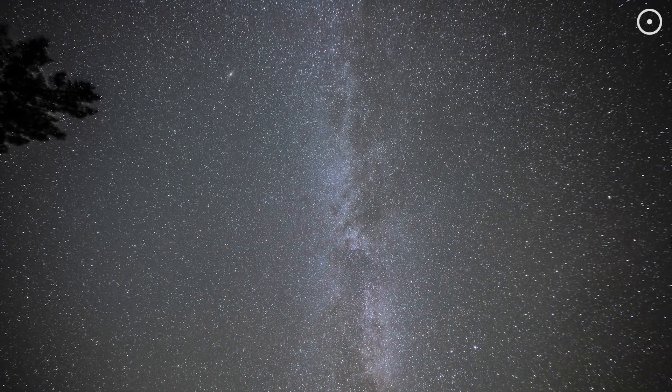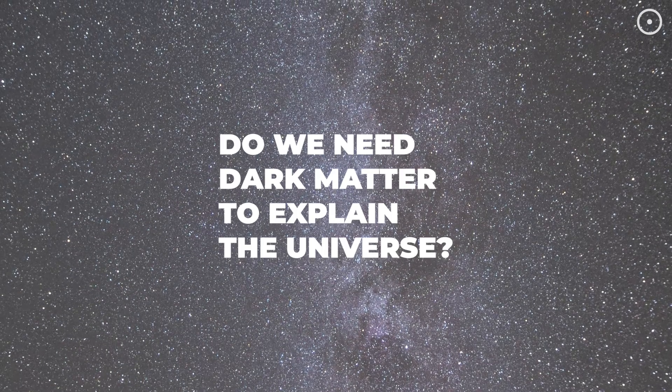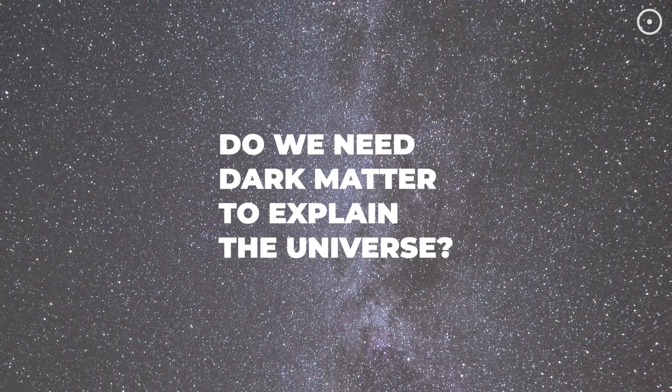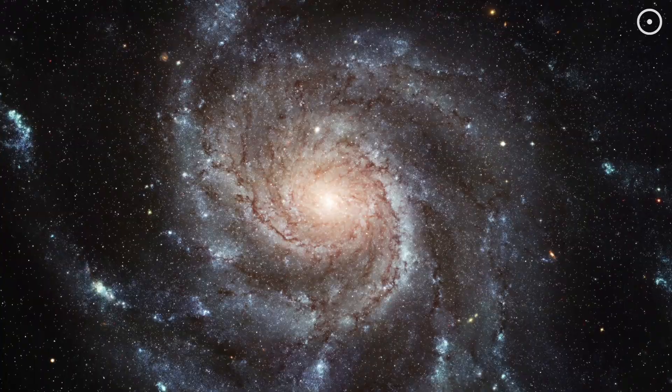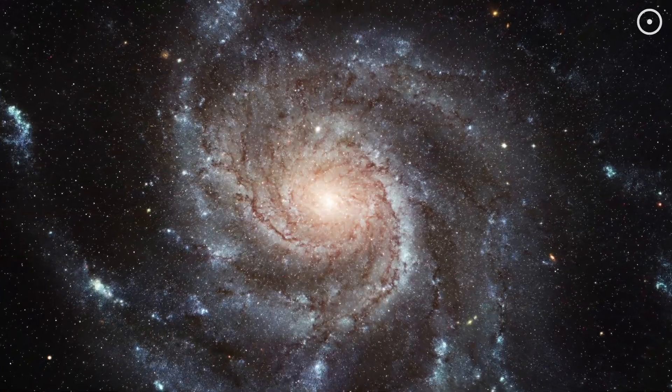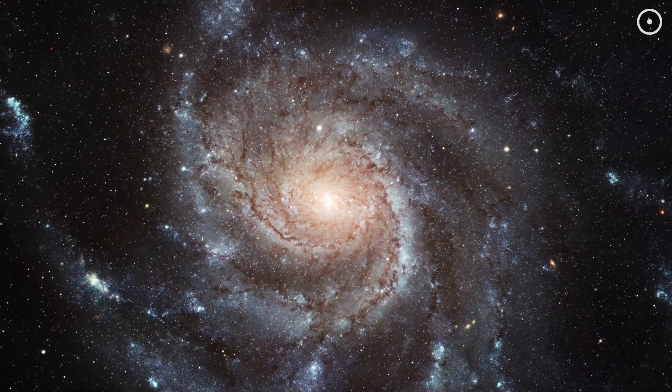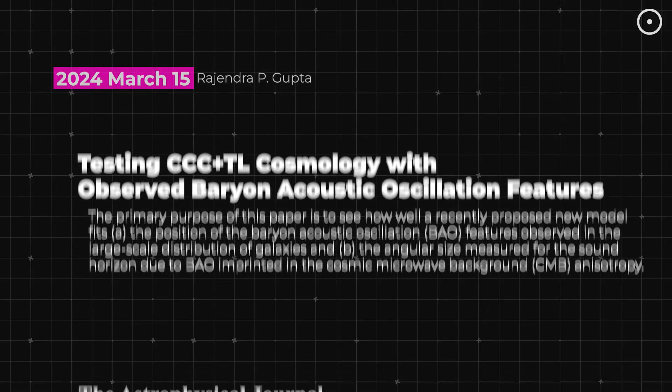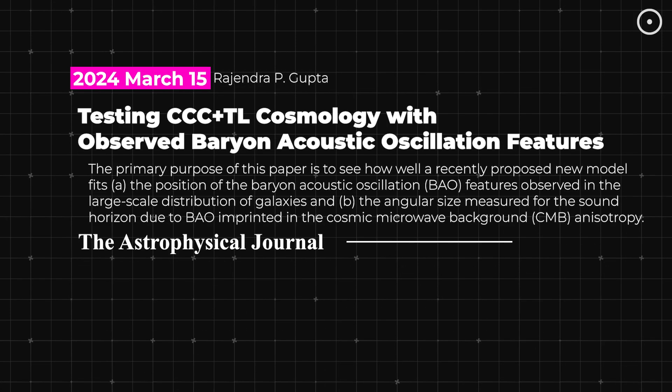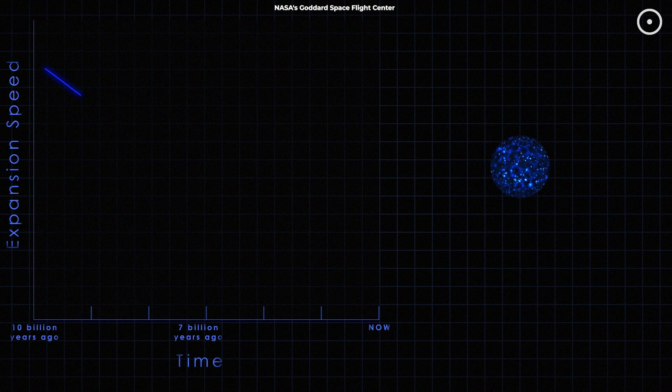This leads us to the big question. Do we really need dark matter to explain the universe? Recent studies have started to challenge the very necessity of dark matter. One such study, conducted by Rajendra Gupta, suggests that the universe might not need dark matter at all.